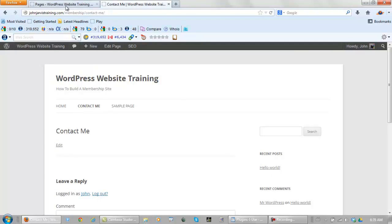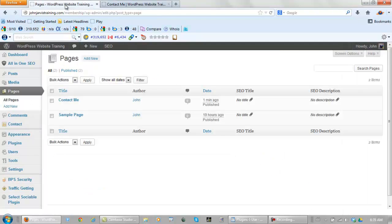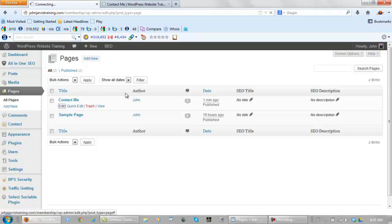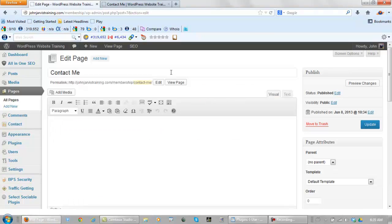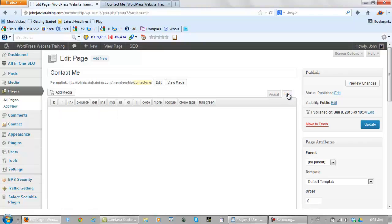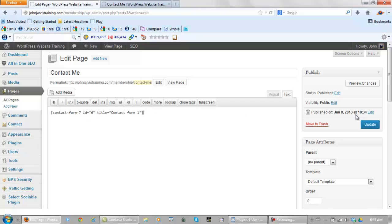Right now when someone clicks on contact me, they see nothing. So let's fix that. Let's go back to pages. And let's edit this. Now here you want to go to text, not visual, but text. Click here. And you paste that little code right here, that little snippet. And you go update.